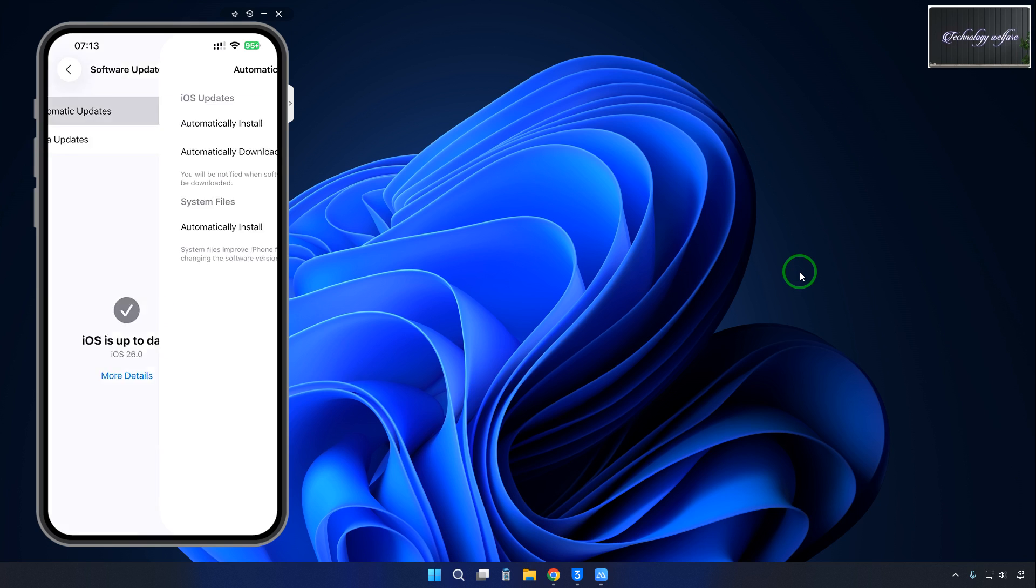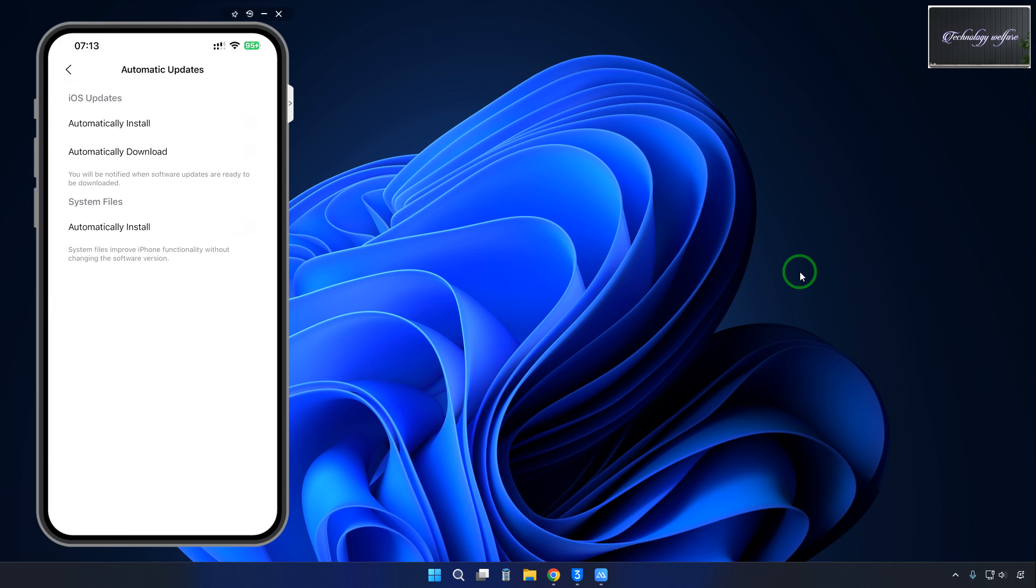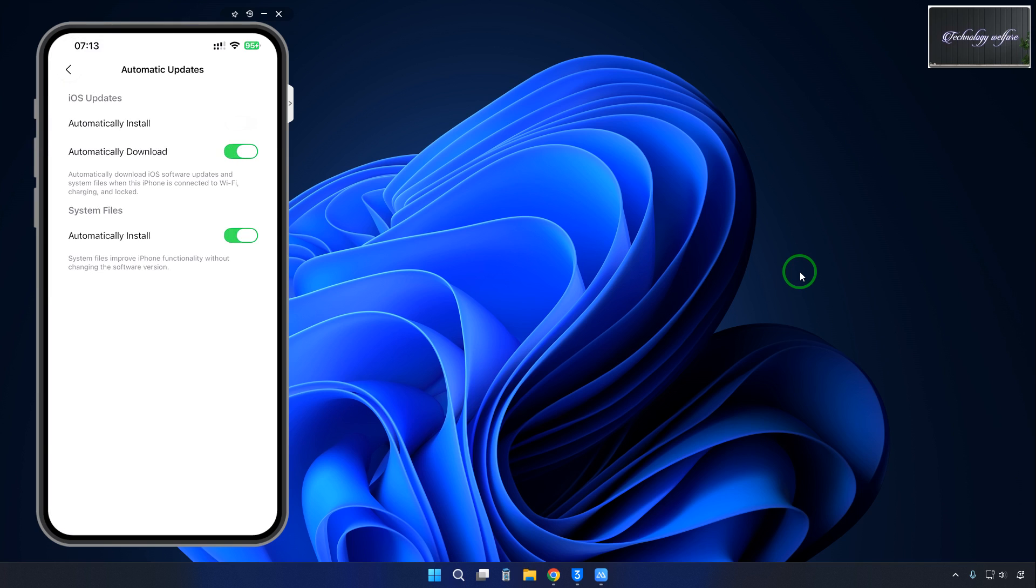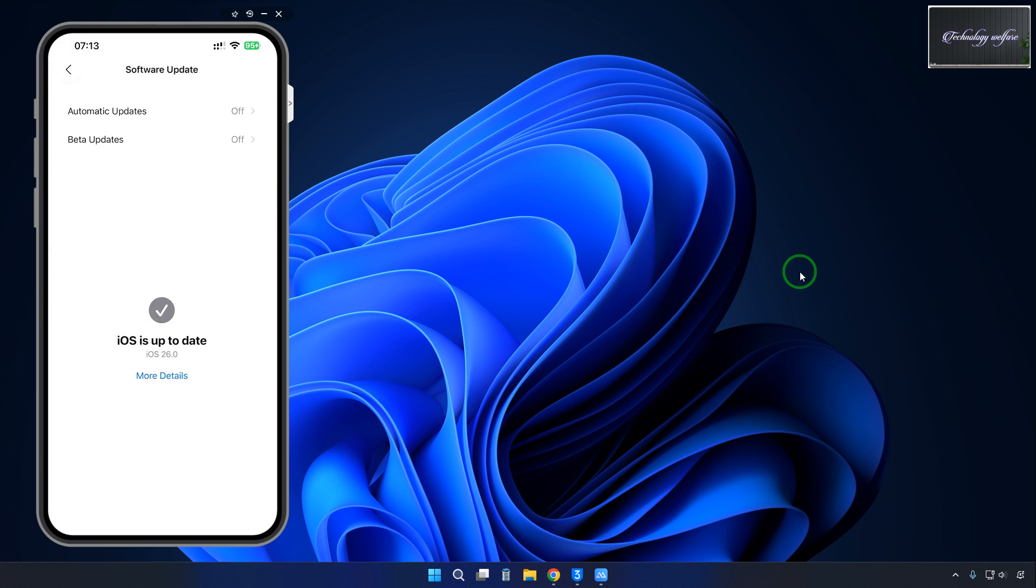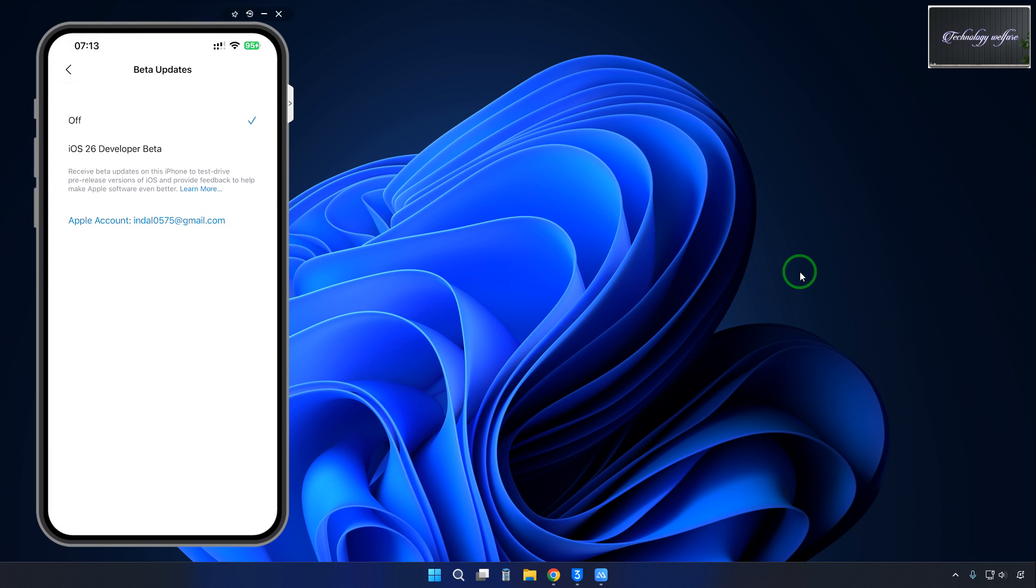We have to tap on Software Update. It says up to date. We will have to disable this thing, so you will have to make it off - either automatic installation or automatic download.